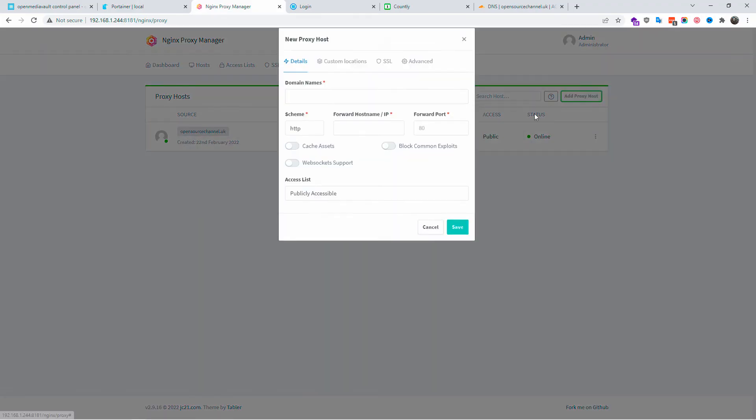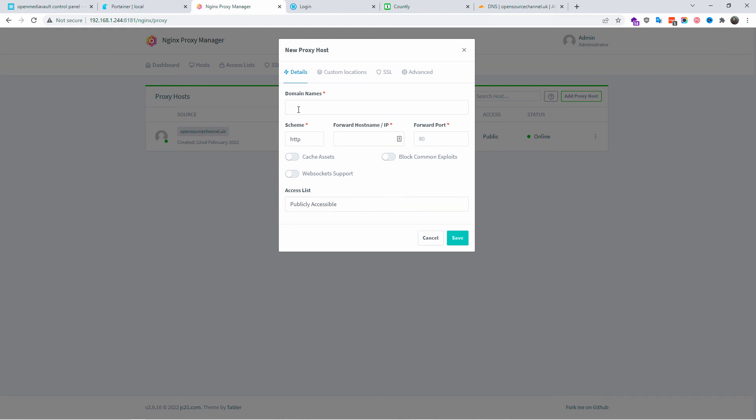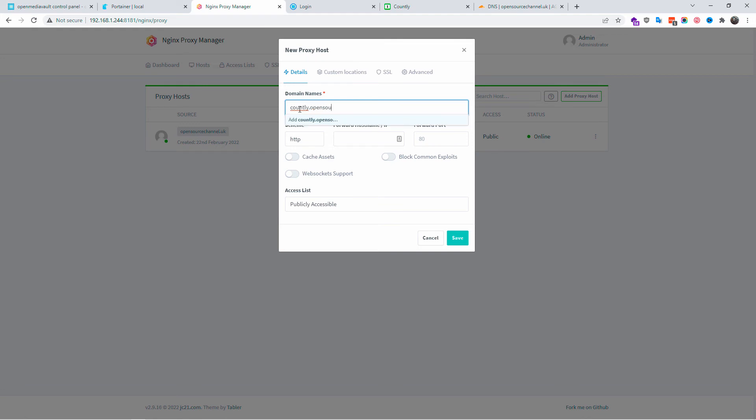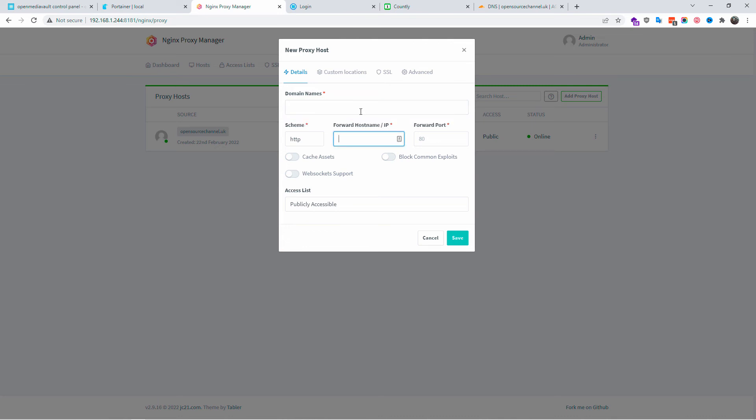We're back to the nginx proxy manager. Let's create a new host and this time I'm going to create a subdomain. The first thing I'm going to do is create the name of the subdomain. I'm going to say currently - this is another app than map apps. I'm going to show you how to install it later on in another tutorial - dot the actual domain, in this case opensourcechannel.uk.